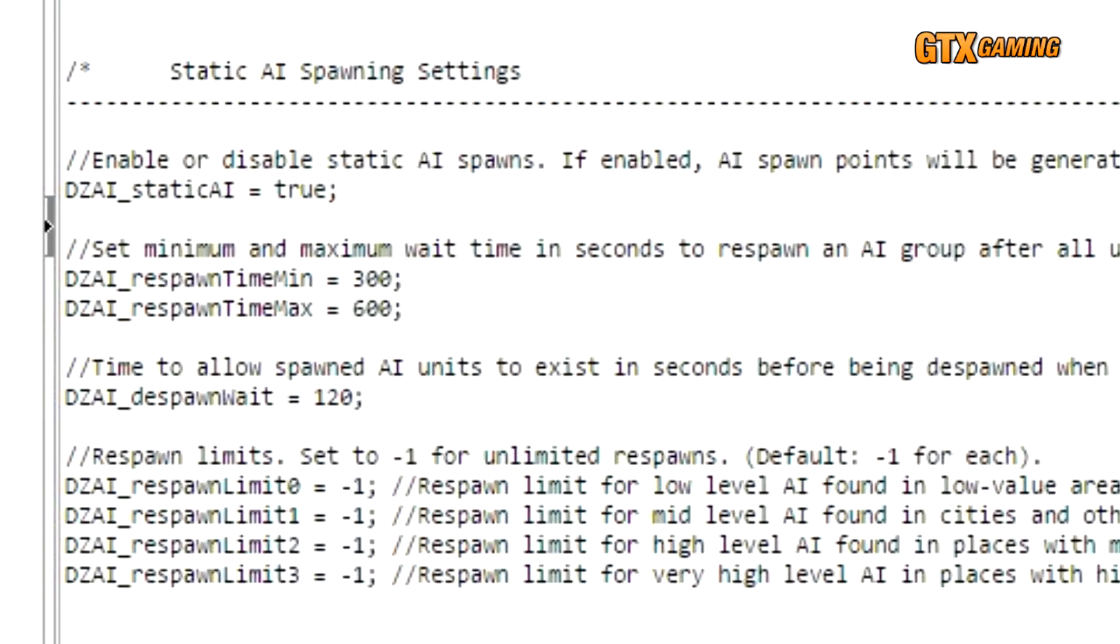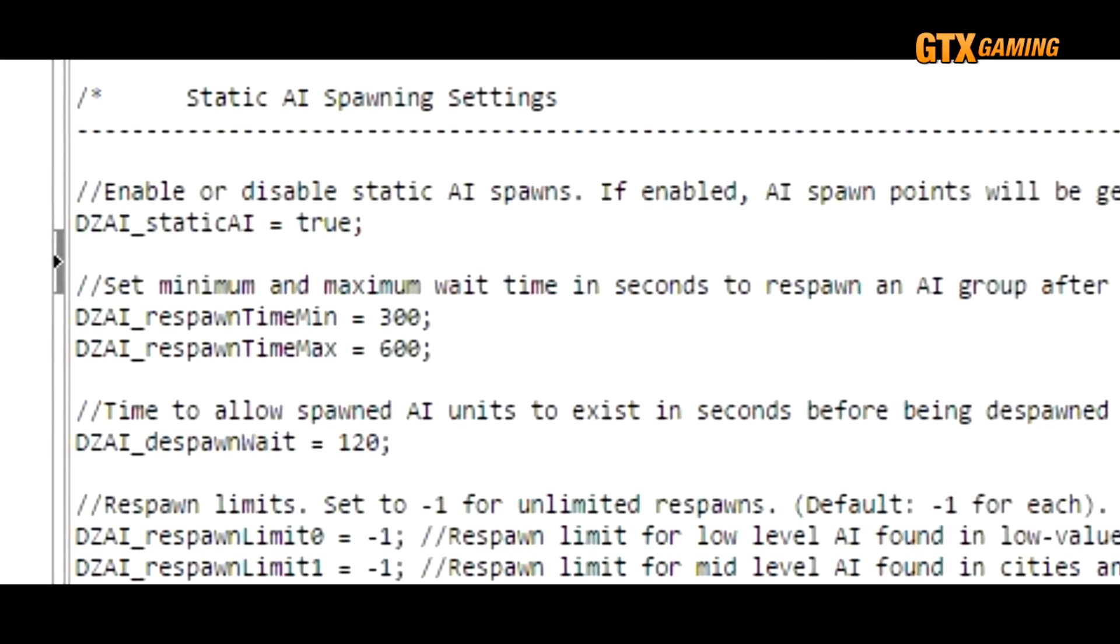Static spawns, which are configured here, are AI bandit groups that are associated with a particular location, usually cities, towns, airfields, military bases, things like that. This ensures that, for example, a city like Chernogorsk has a good chance of having one or more bandit groups within it, instead of only spawning bandits randomly out in the wilderness.